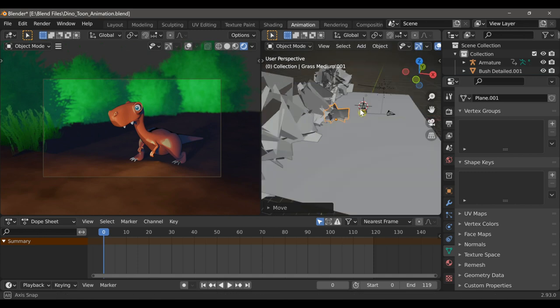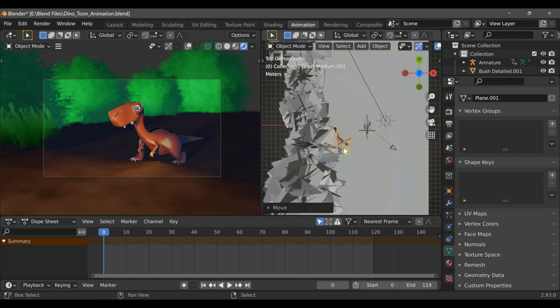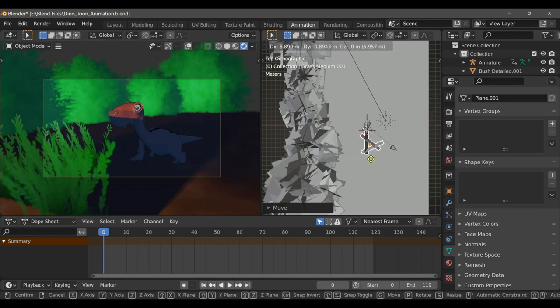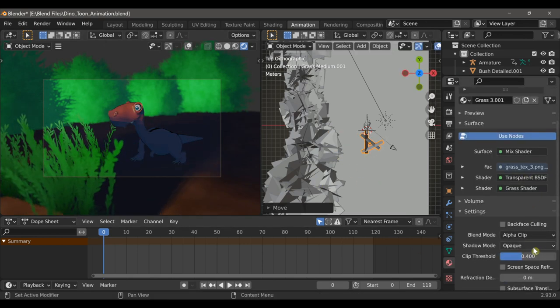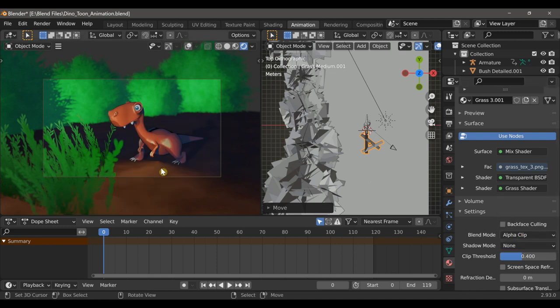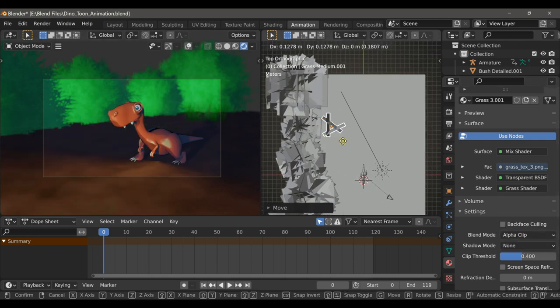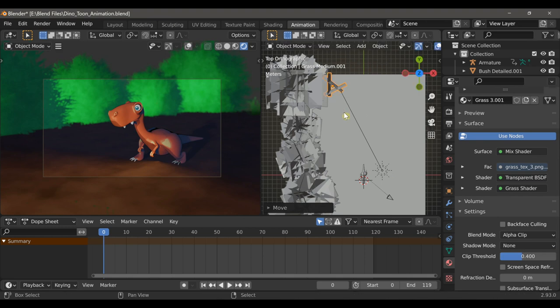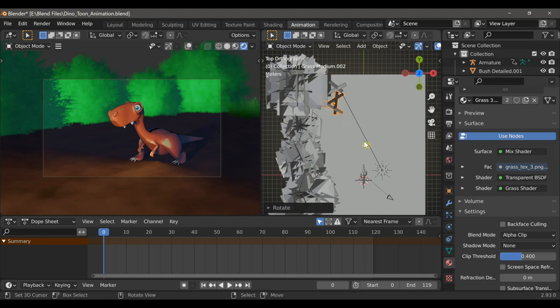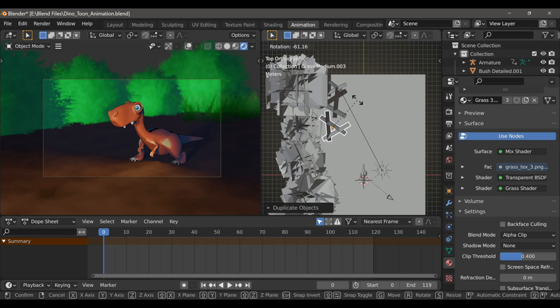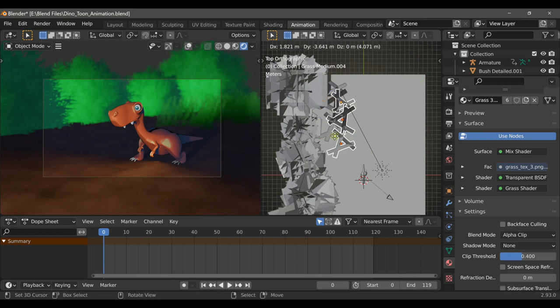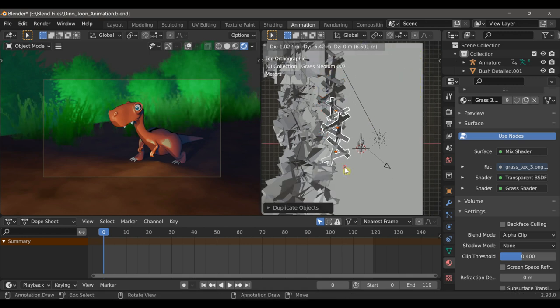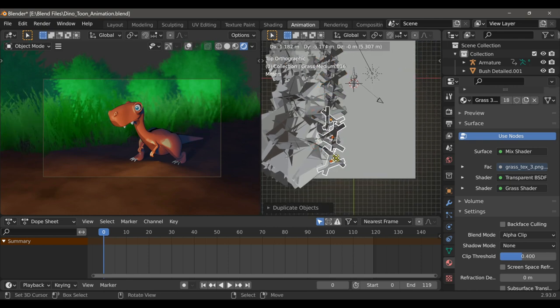Now, you'll notice that these grass models are casting shadows, which will likely be a problem once we move some to the foreground. So if I come over to the Material tab, under Shadow Mode, I can just select None. And just as I did with the bushes, I'm going to use Shift-D to duplicate these. And I'll rotate and scale them to give a little bit of variation. And once I have a few, I can just select all of them and use Shift-D all the way down.